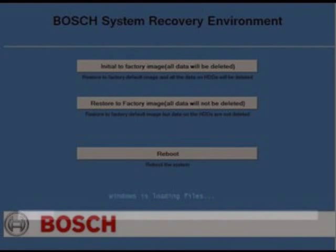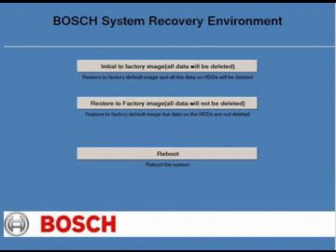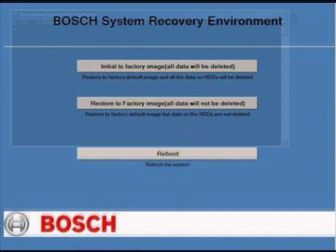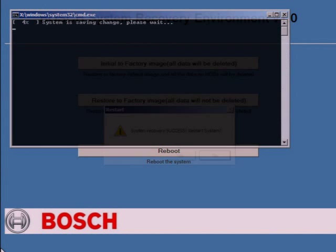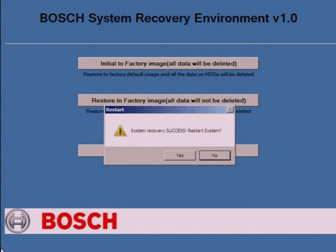Once Windows is loaded, you should be presented with a Bosch System Recovery Environment splash screen, as seen here. Select Initial to Factory Image. All data will be deleted. The re-imaging process may take several minutes. Be patient. After the process, you should receive a message saying that it was a success. Do you want to restart your system? Select Yes.